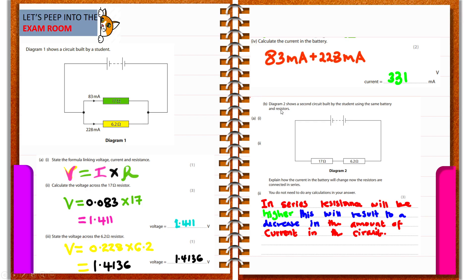In a second circuit using the same battery and resistors connected in series, the overall resistance is higher. This means the current will decrease, because the higher the resistance in a circuit, the less current that flows.